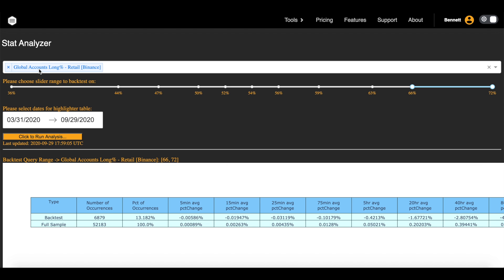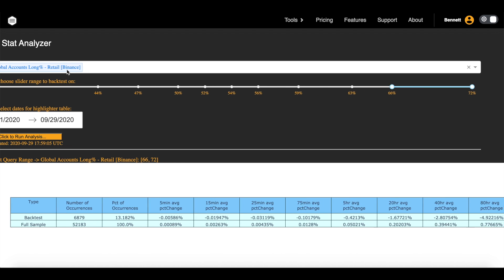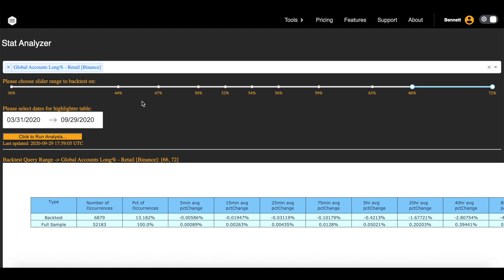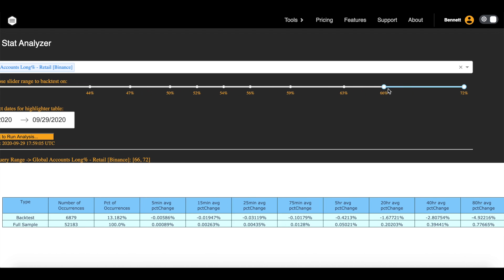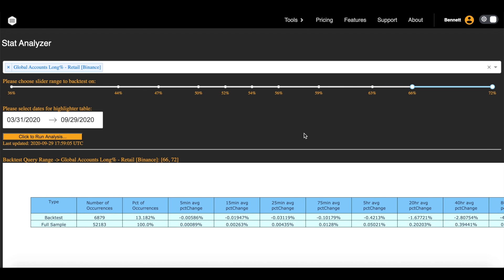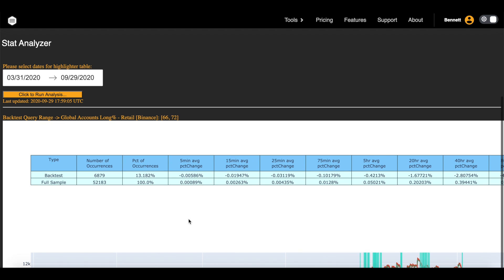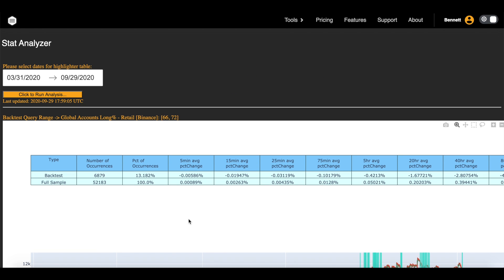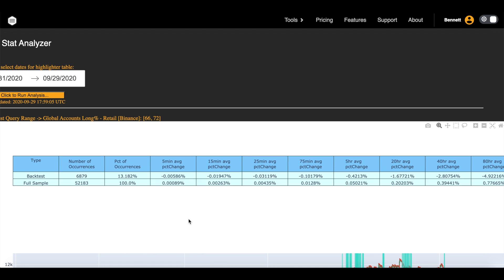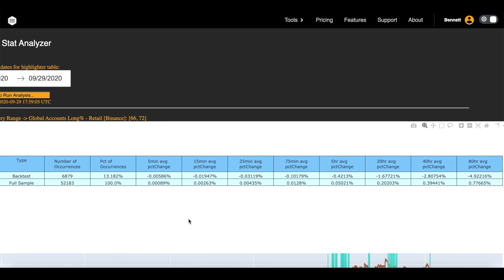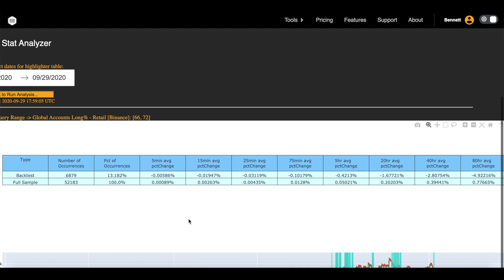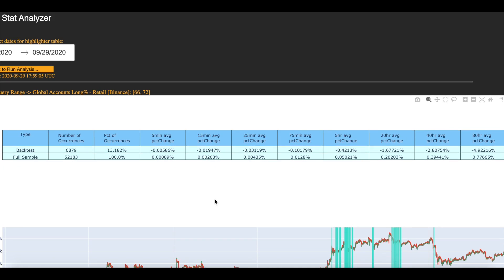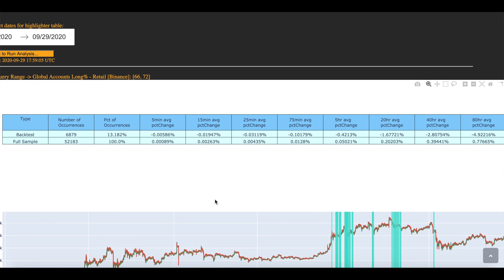So this is the global accounts long percent for Binance traders. This is something I've talked about a lot of times. It just represents how many traders on Binance futures Bitcoin are long, how many accounts are long. So whenever this gets to 66 to 72 percent of Binance accounts are long, let's go look at what happens. It's kind of hilarious actually, in a sadistic way. In a very sadistic way, it's kind of hilarious.